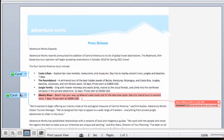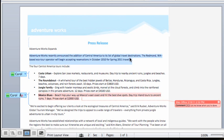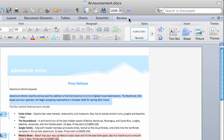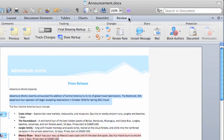To prevent others from working on a part of a document, first select the area that you want to block. Then on the Review tab, click Block Authors.